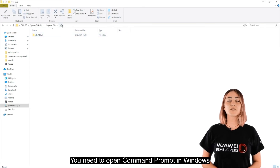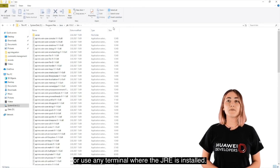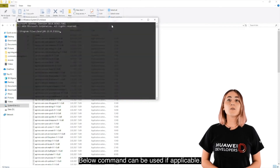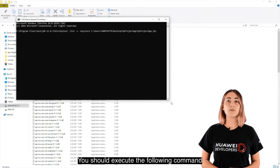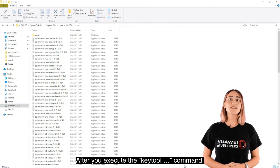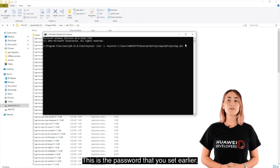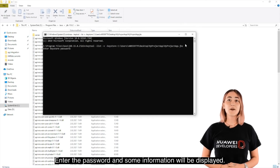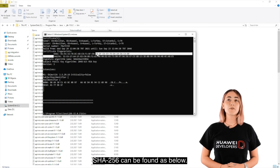You need to open Command Prompt in Windows, or use any terminal where the Java Runtime Environment is installed. The commands shown can be used if applicable. Execute the following command to get the SHA-256 key. After you execute the KeyTool command, the command line will ask you for the password. This is the password that you set earlier. Enter the password and some information will be displayed. SHA-256 can be found as shown.